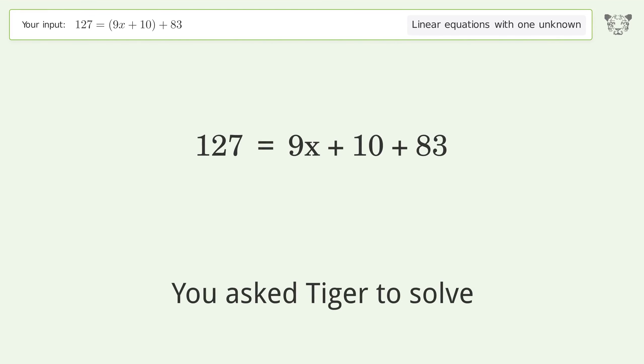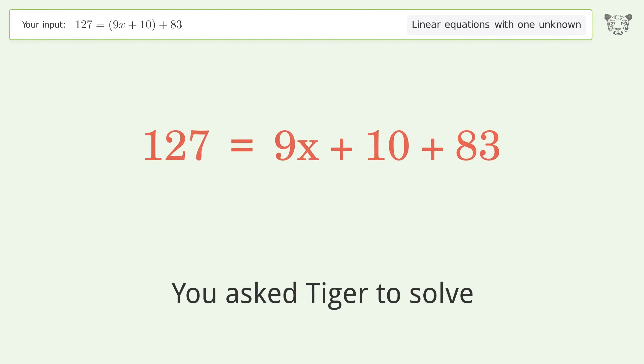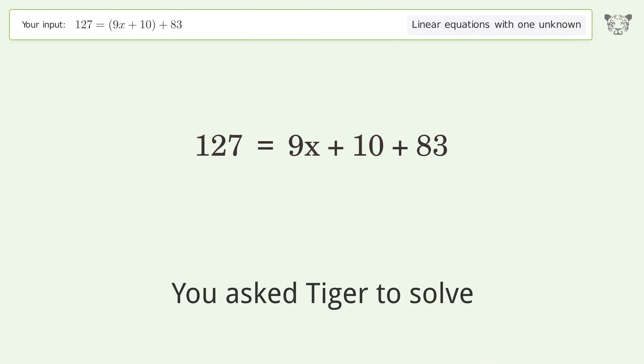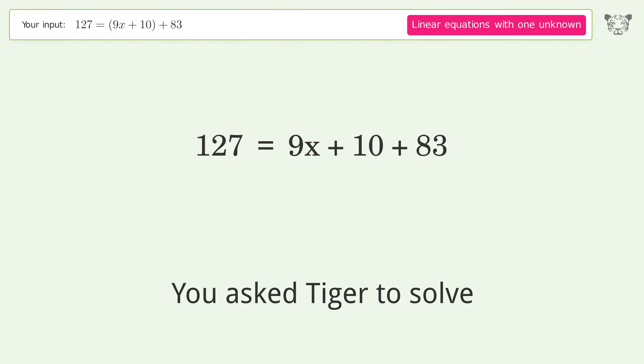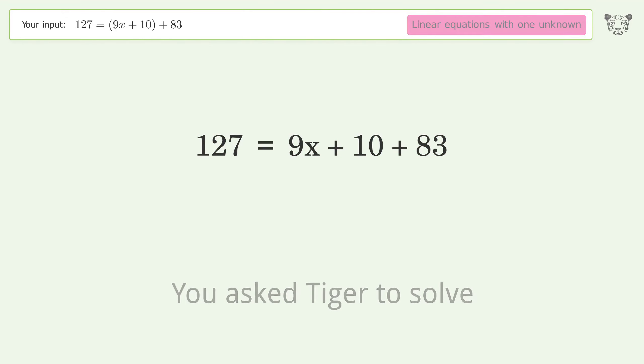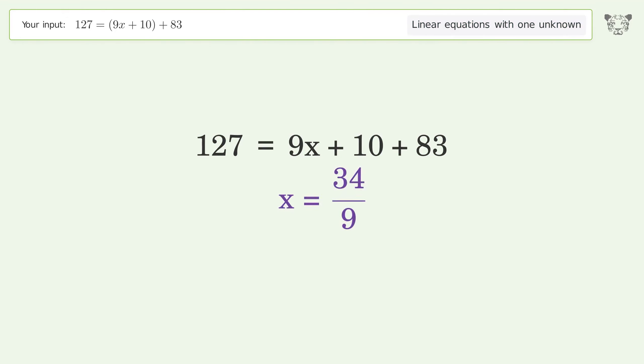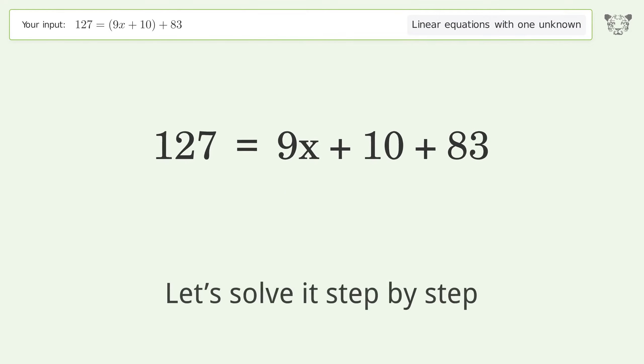You asked Tiger to solve this — it deals with linear equations with one unknown. The final result is x equals 34 over 9. Let's solve it step by step.